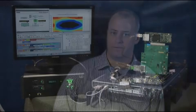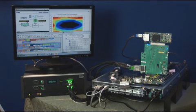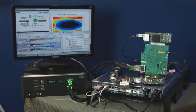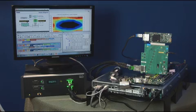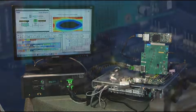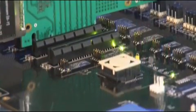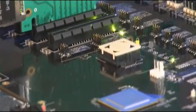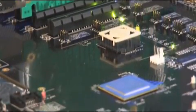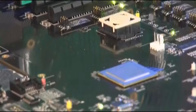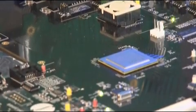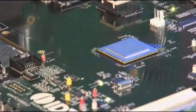Now let's look at the demo. Here we have the IDT PCI Express Switch Gen3 demo. The demo is centered around the recently announced 89H64H16G3, which is the industry's highest performance PCI Express Gen3 Switch.